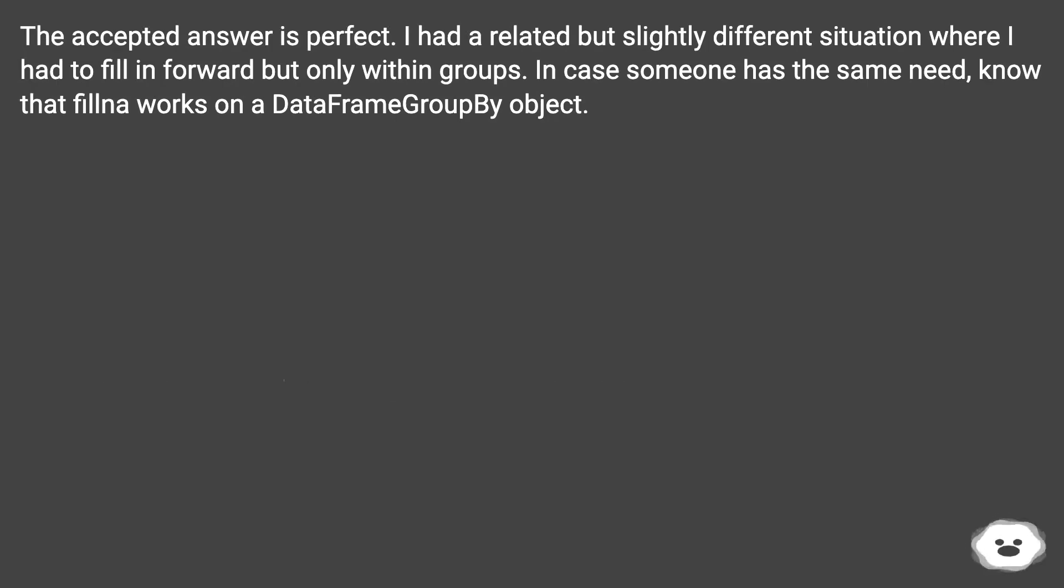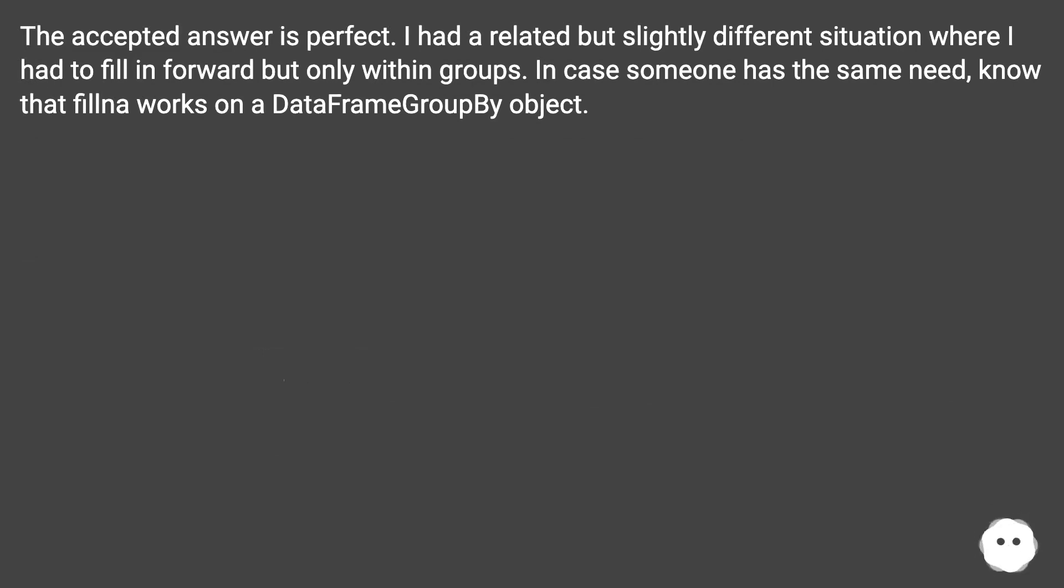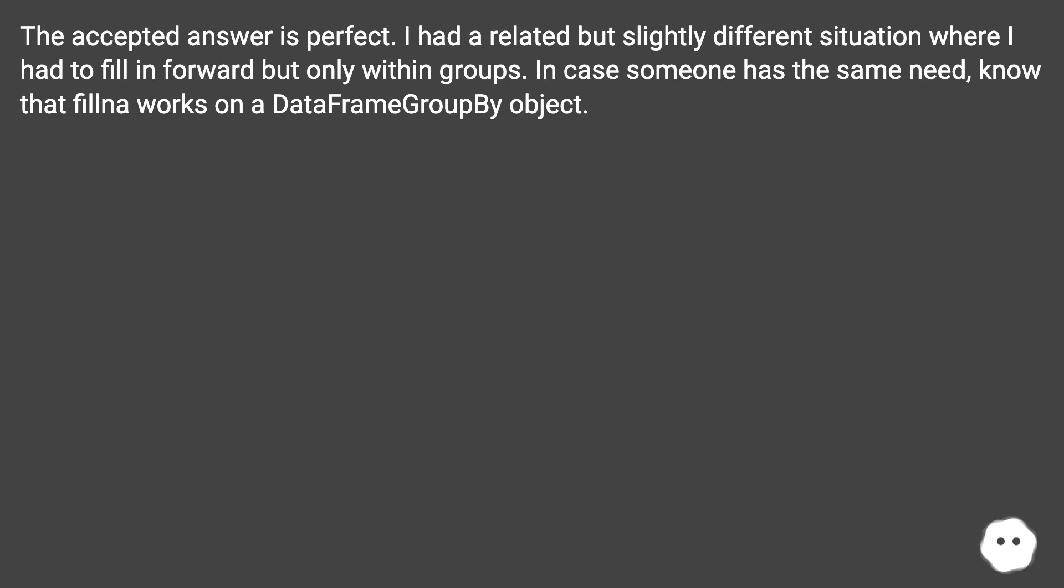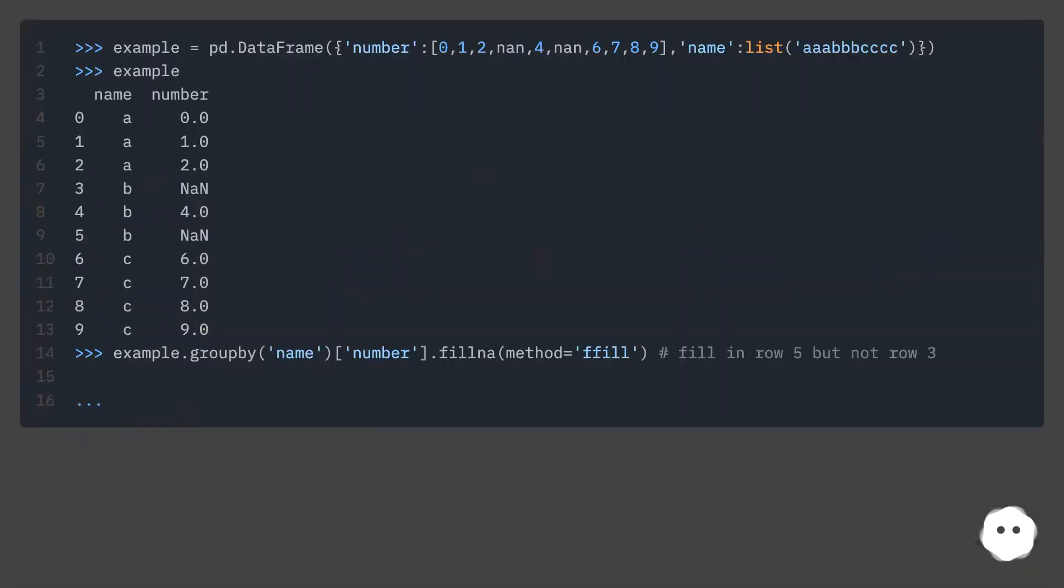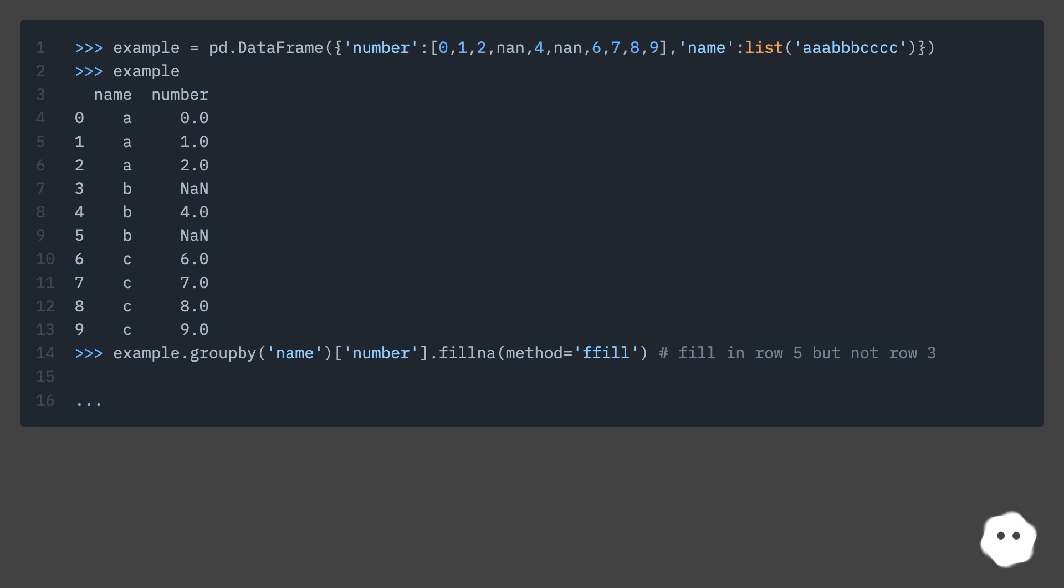The accepted answer is perfect. I had a related but slightly different situation where I had to fill in forward but only within groups. In case someone has the same need, know that fillna works on a DataFrame groupby object.